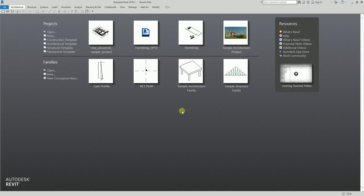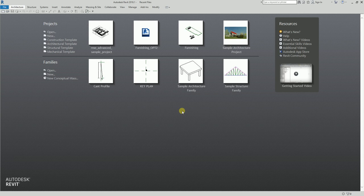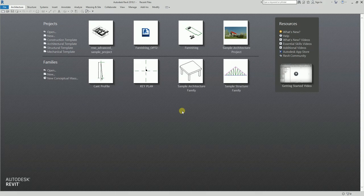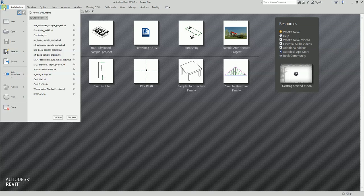Hey, what's up guys, this is Richard again for this edition of Learning with Rich. In this lesson, I'm going to teach you how to create 3D cutaway views. As you work on your project, you'll need to create lots of views for various purposes, and one of the most useful types of views is a 3D view, which can give valuable insight into how the AEC building design is shaping up. To follow along, I'm going to open a sample file.